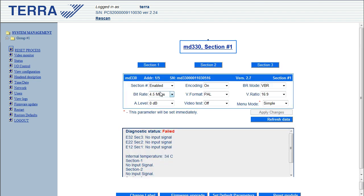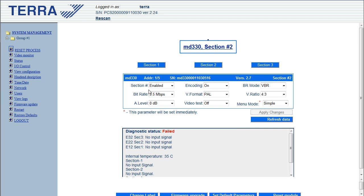Okay, so section 1 you can see now is a 4.5 megabit maximum bandwidth and a widescreen aspect ratio. If you're on section 2, you can do the same sort of thing. As you can see at the moment, it's got its default values of 3.5 and 4 by 3.